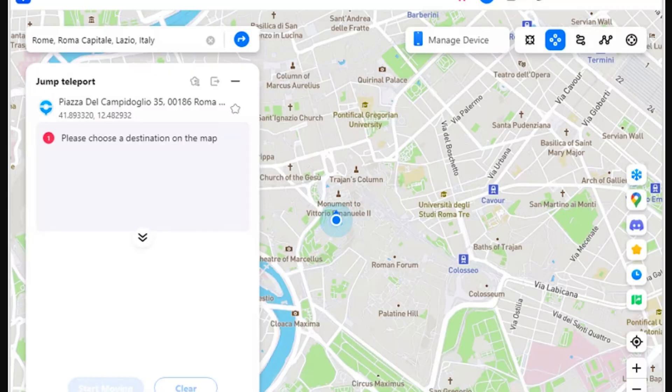Step 1: Activate jump teleport mode. You will have to first access the jump teleport mode option from the second icon from the left in the top right section. This can be done to start teleporting the location of your smartphone.